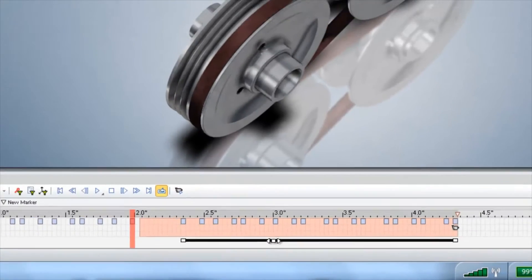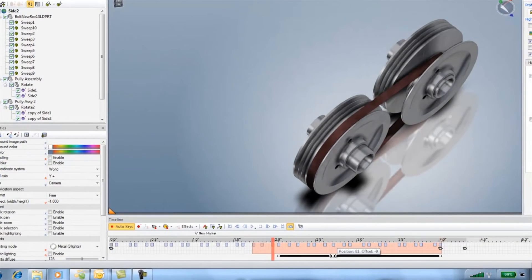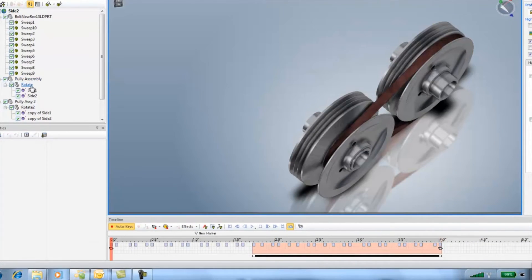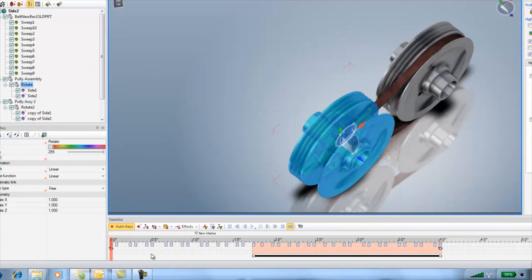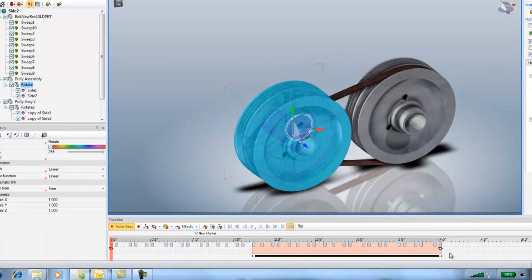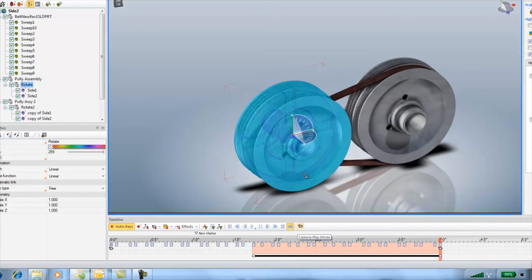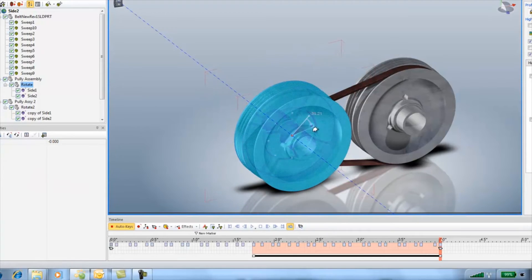Next I'll animate the rotation of the pulleys. I set up assembly groups so I could rotate the whole thing and animate the movement of the parts separately for more flexibility.